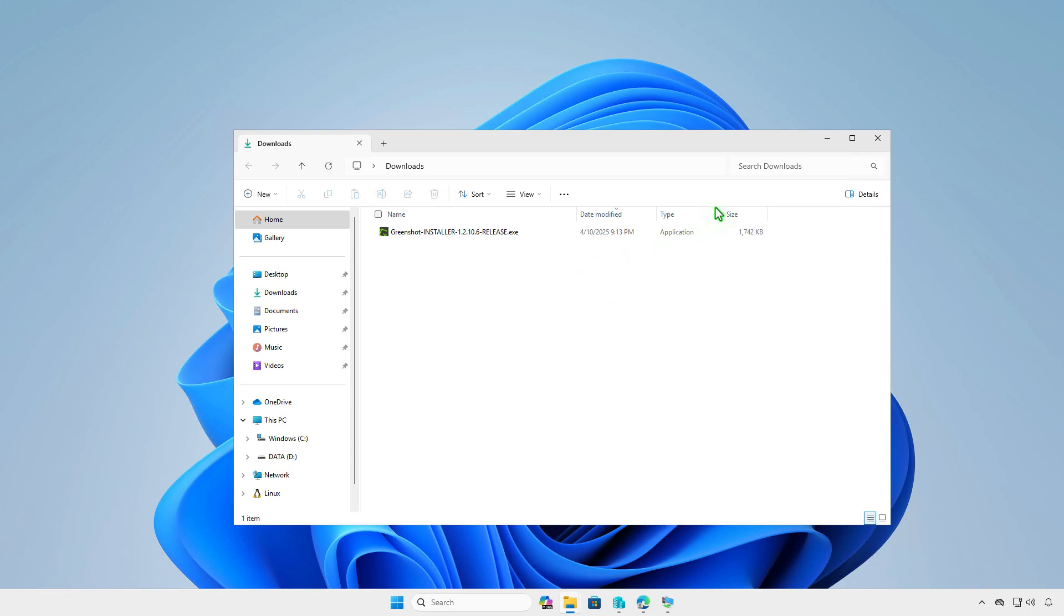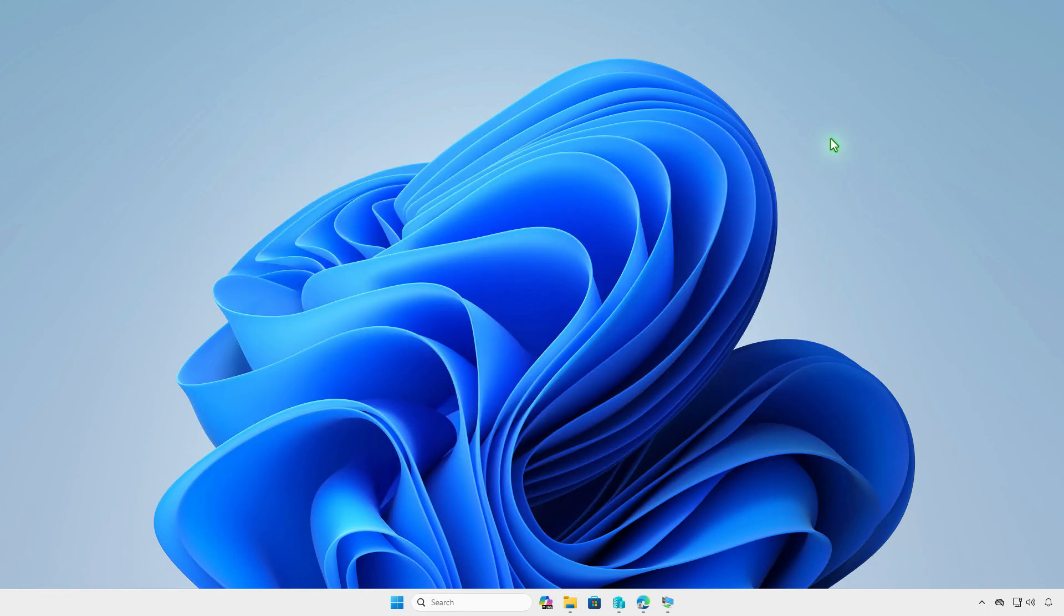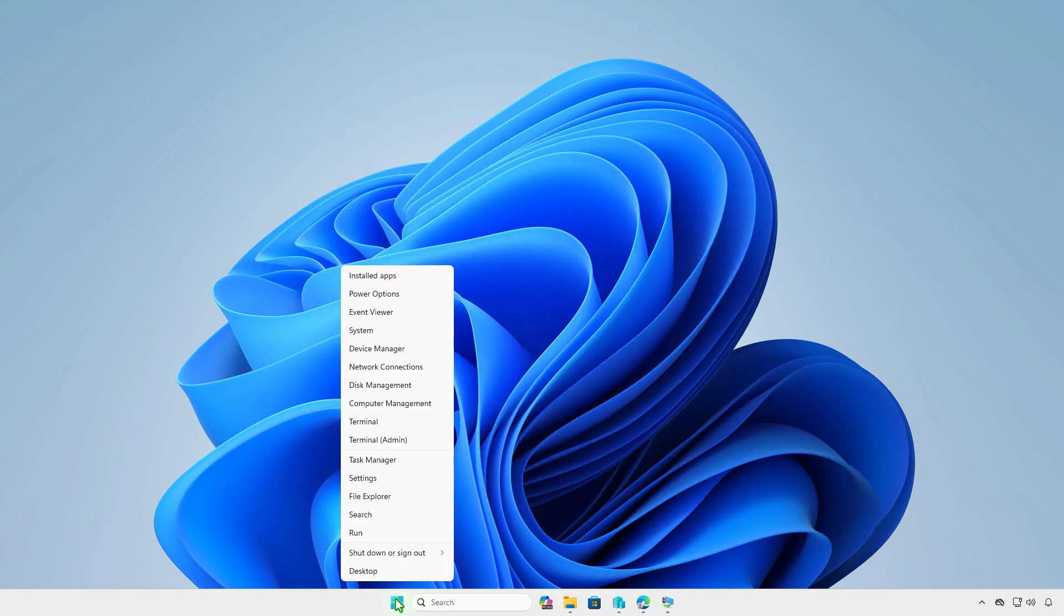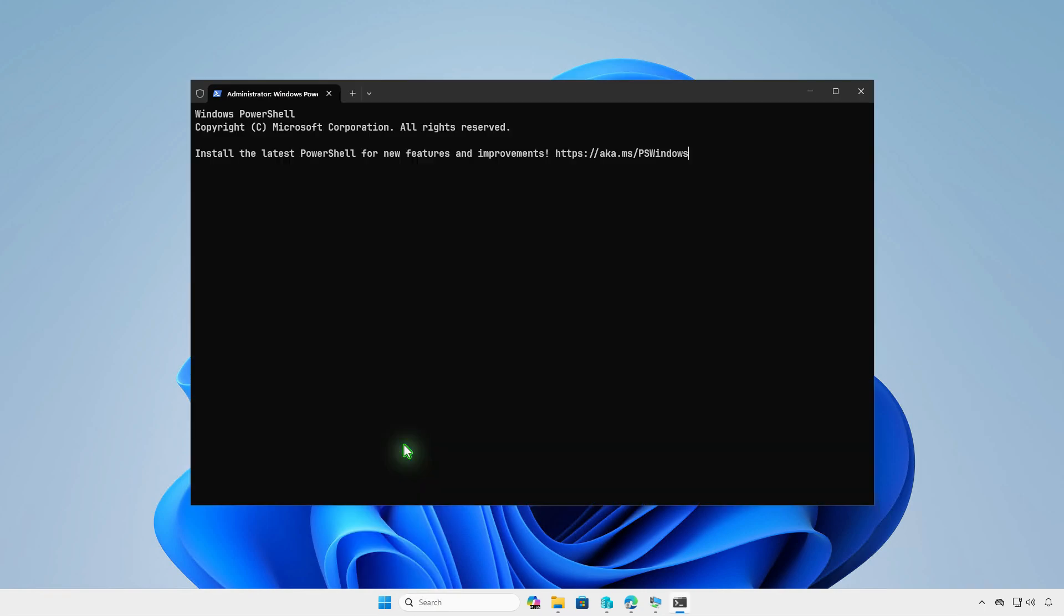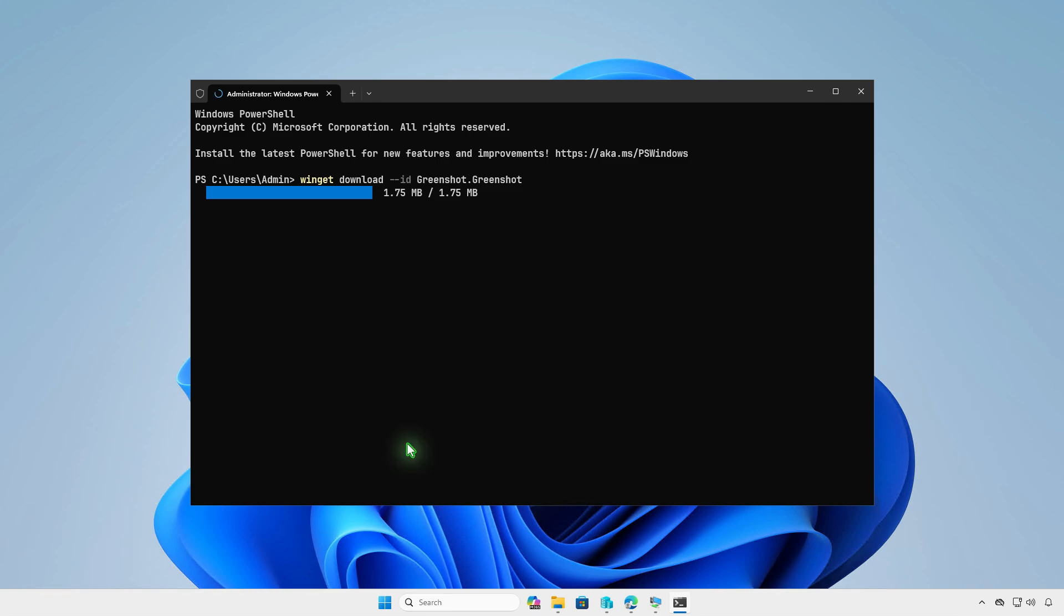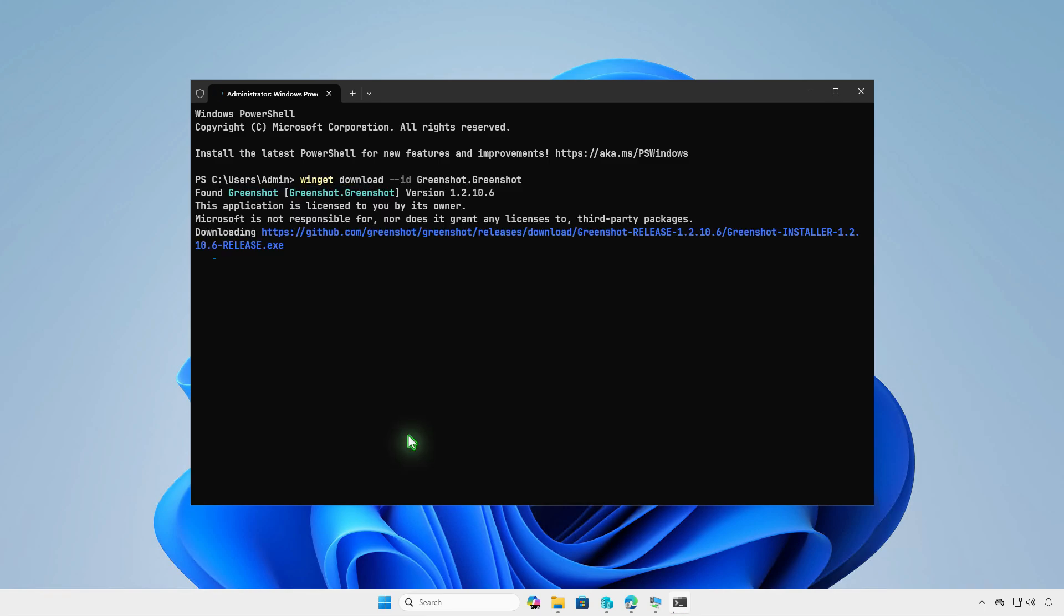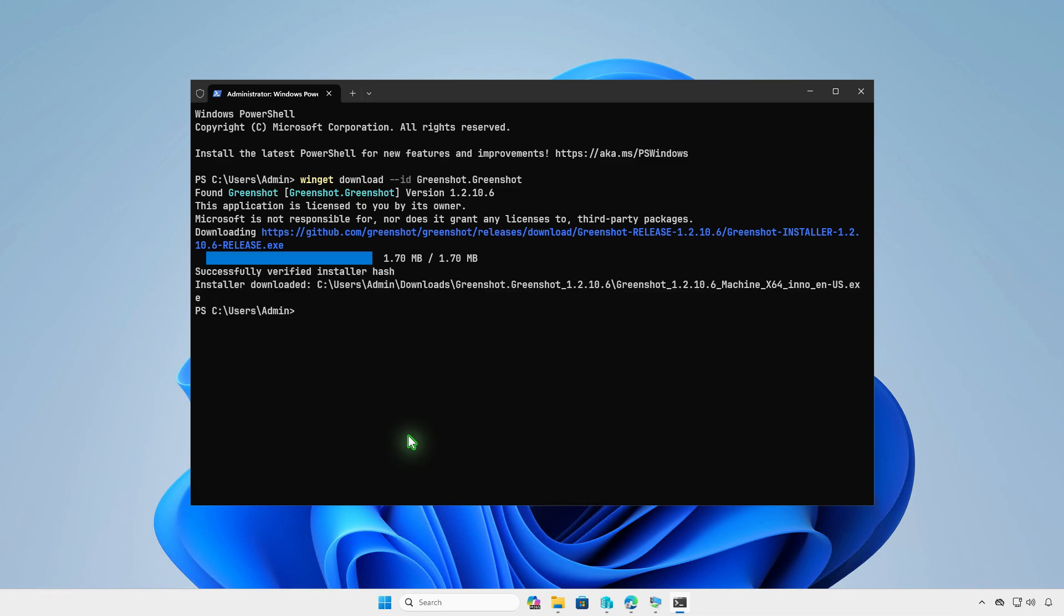Alternatively, you can use the Windows Package Manager to download the installer. The Windows Package Manager is a free and powerful package management solution that comes pre-installed on Windows 11 and newer versions of Windows 10. To download the installer, open PowerShell or Terminal as an administrator and run the following command. As shown in the output, the direct download link can be obtained from the official website and the downloaded file is saved in the Downloads folder.